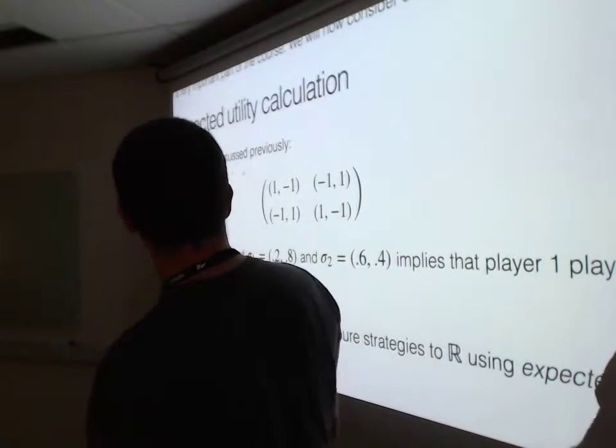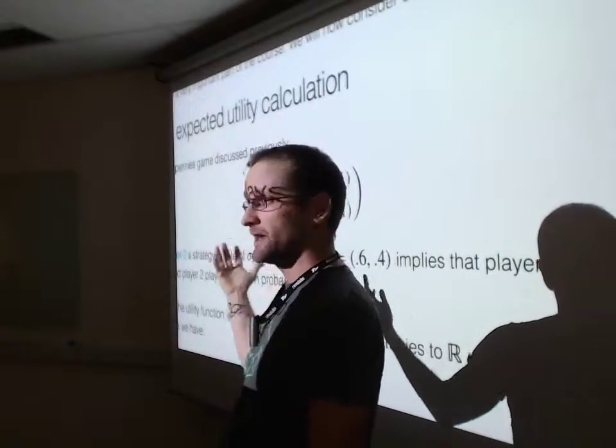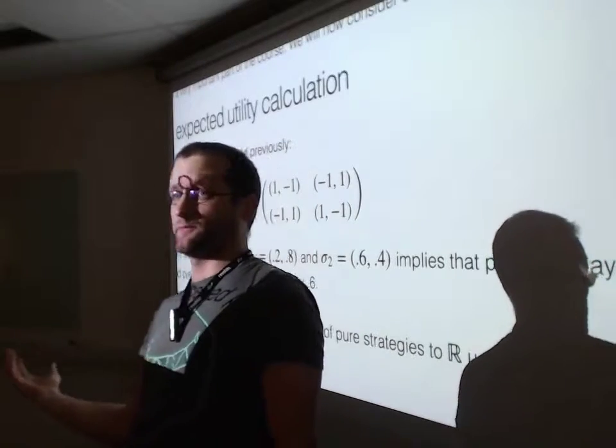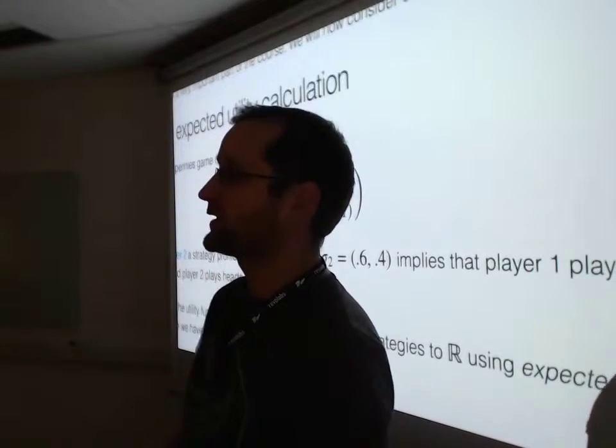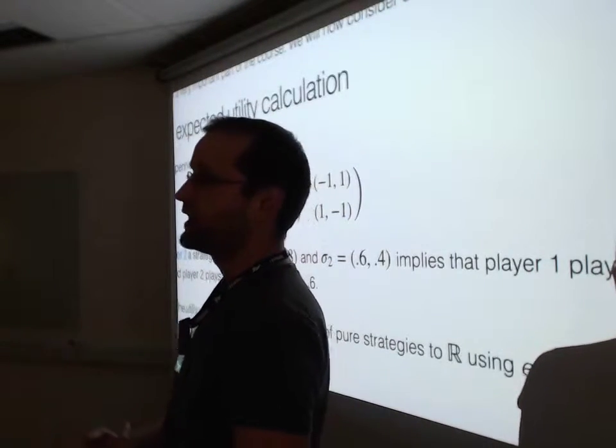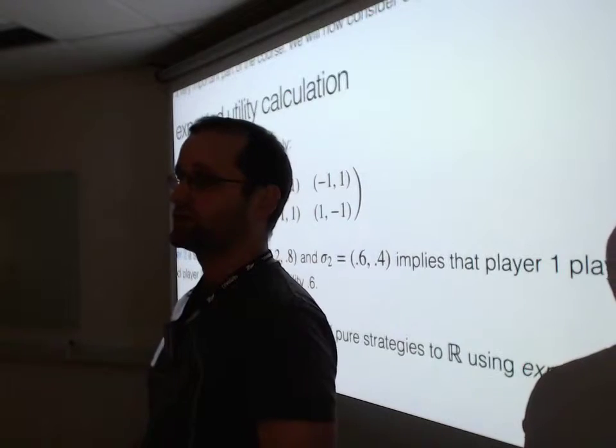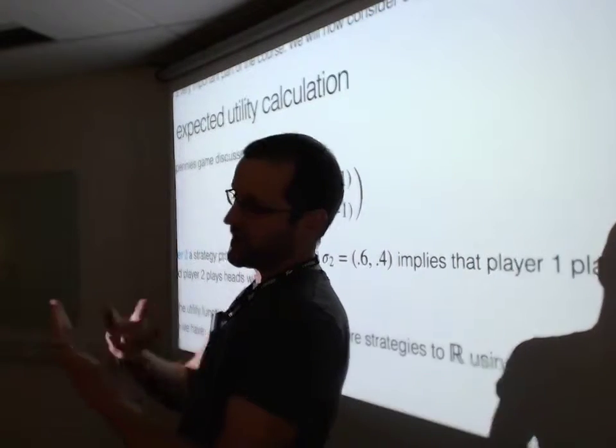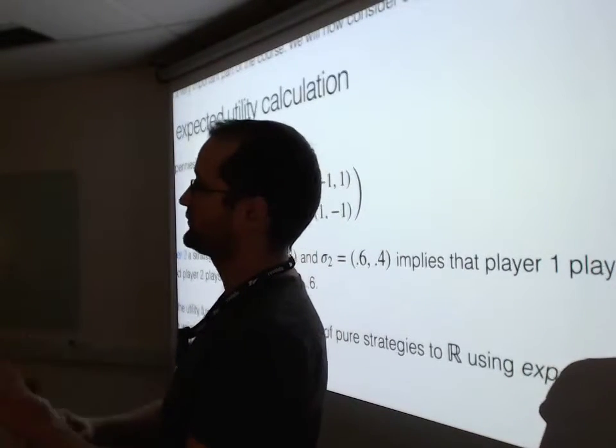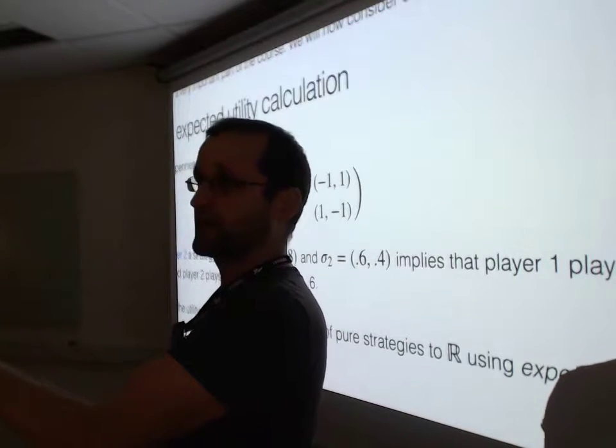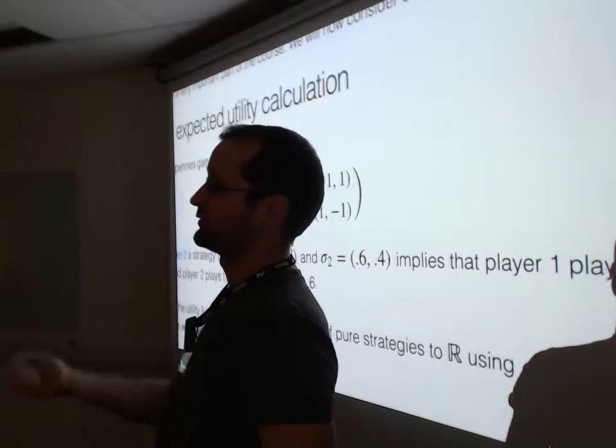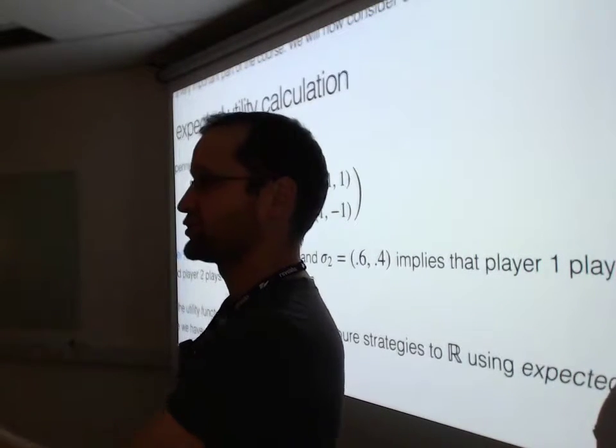This is a very famous game called Matching Pennies. The game is simple: you play against someone, you decide who's player one, who's player two, and you each have a coin. You decide to show heads or tails, and then simultaneously you show your coin, like rock, paper, scissors.